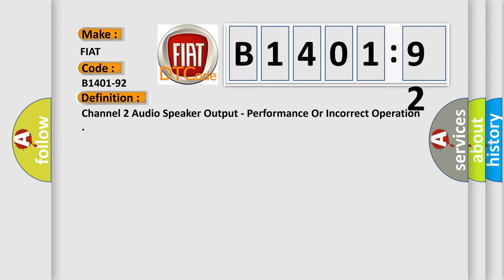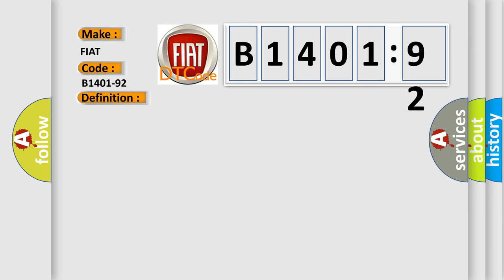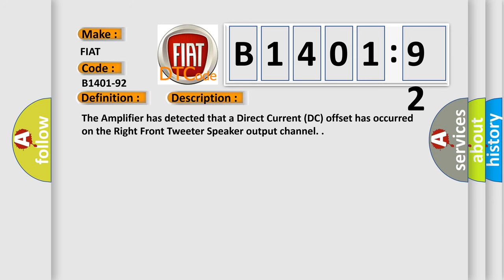And now this is a short description of this DTC code. The amplifier has detected that a direct current DC offset has occurred on the right front tweeter speaker output channel.